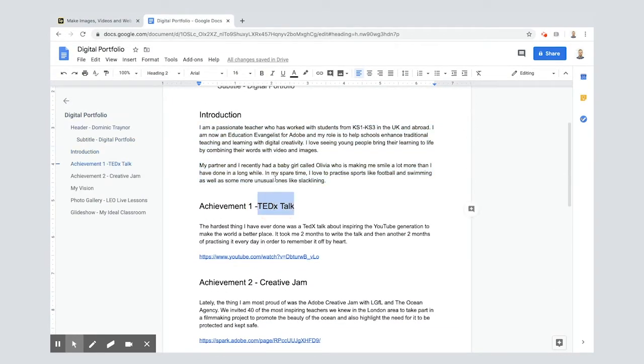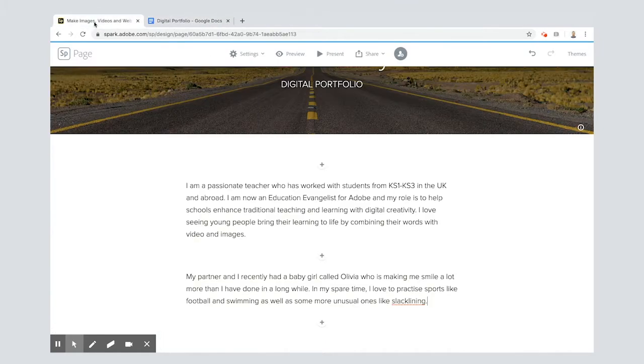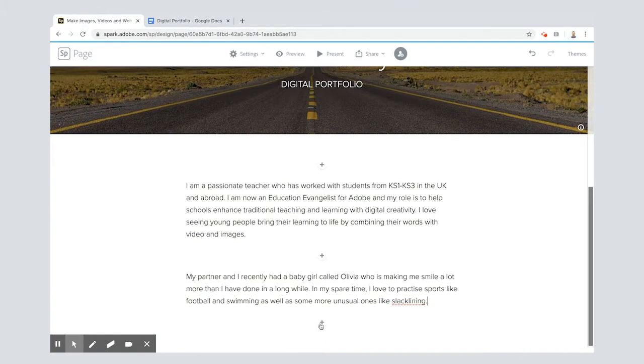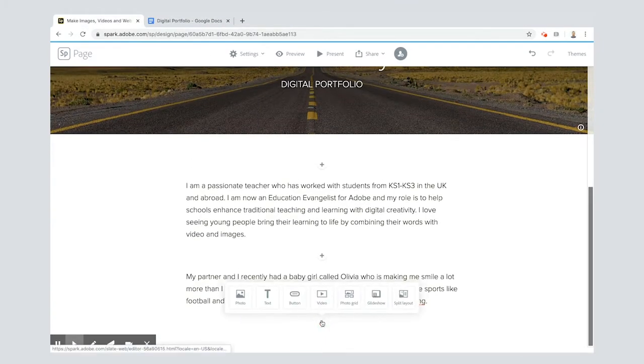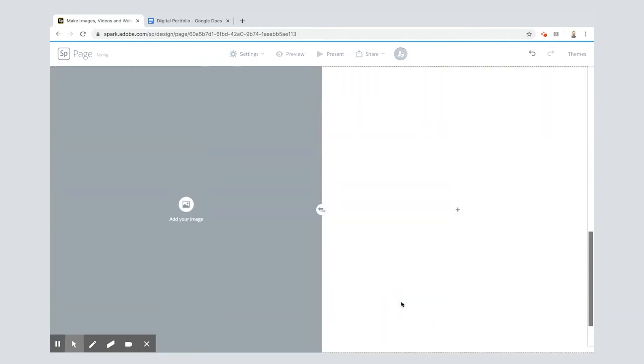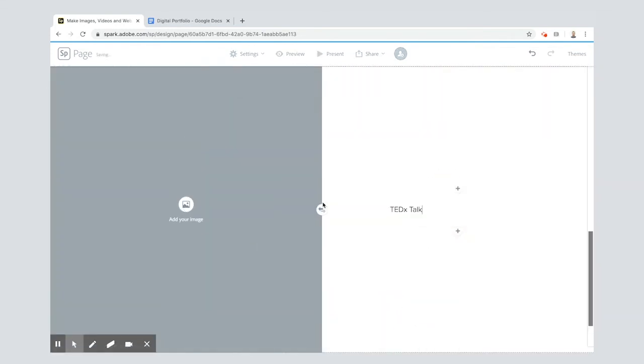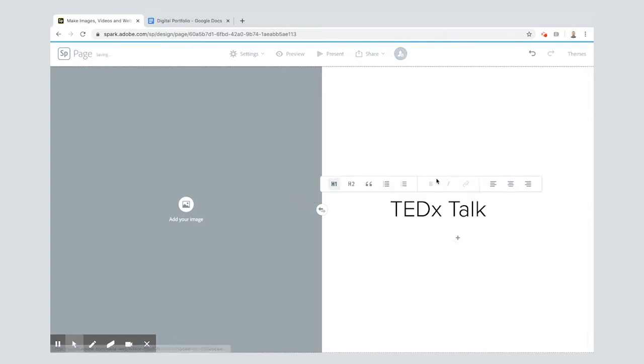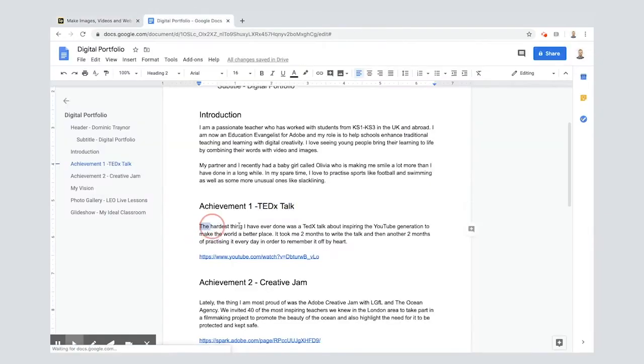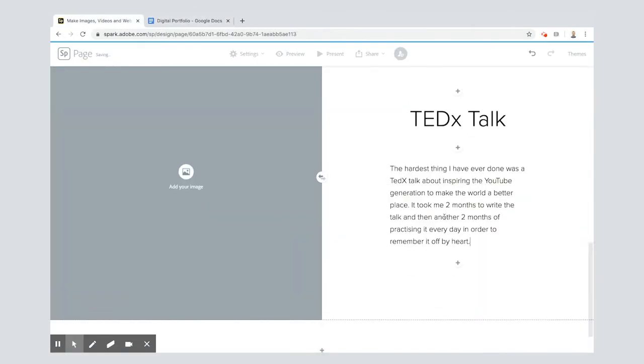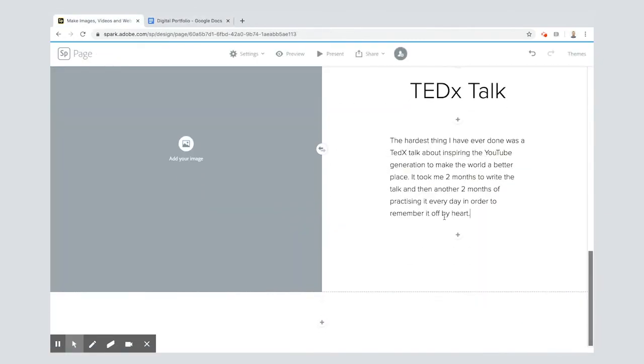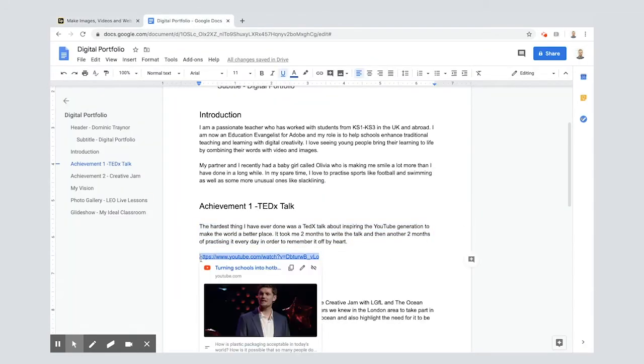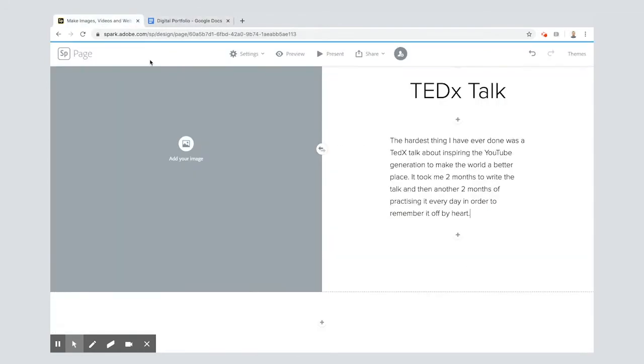And then what I'm going to do is go straight into my achievements. I've got my first achievement, now for you this could be something about sports for example. I'm going to use a split layout here, so I'm going to put in a title and it's called TED talk because I did a TEDx talk not that long ago and it was possibly the scariest thing I've ever done. Here we go, here's the text, pop that text in there, and then also I've got the video of my TED talk and I'm going to stick it in here.